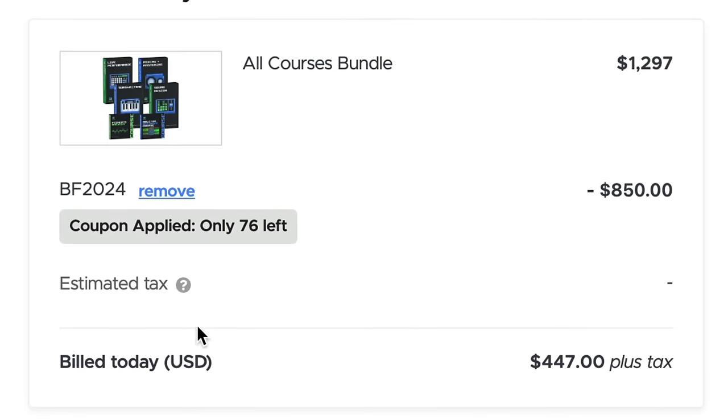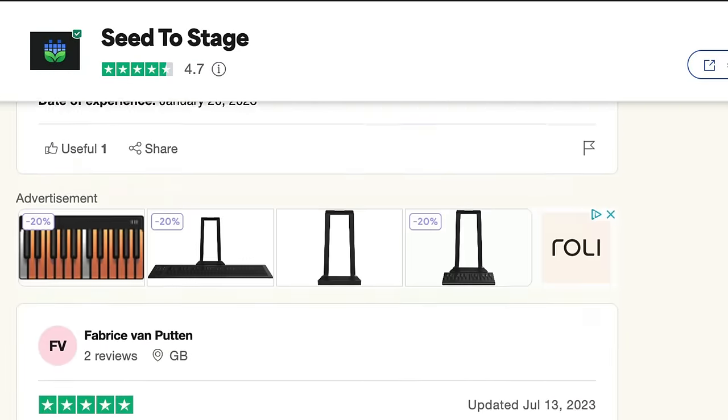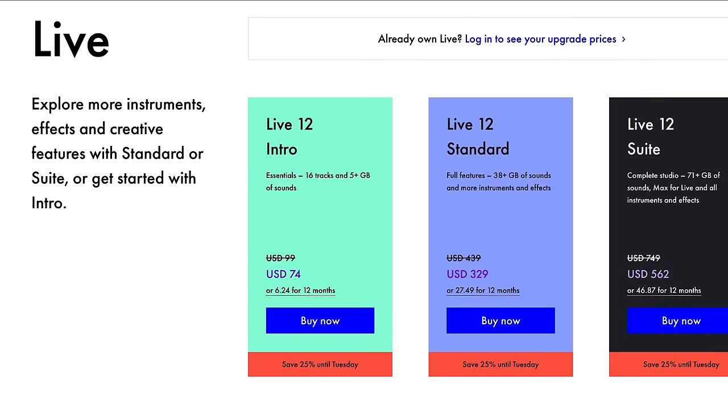I'm running the biggest sale of the year on my Ableton courses this week — over 100 hours of deep lessons, all updated for Ableton 12, with only about half the available slots left at this price level. Ableton is also offering 25% off Ableton Live until December 2nd, and our discount stacks on top of that, giving you over 50% off total. The discount also applies to upgrades. Check it out up here or in the description.